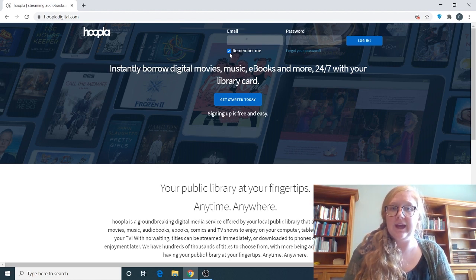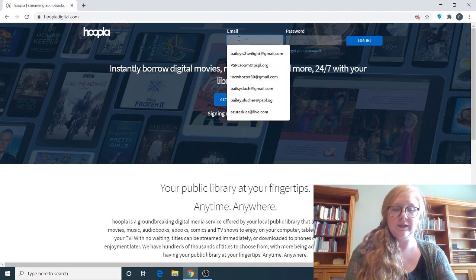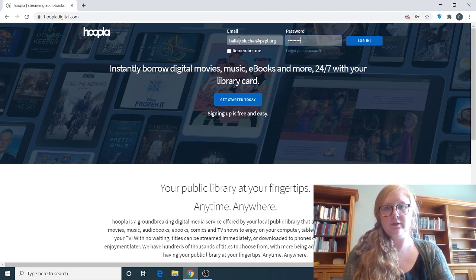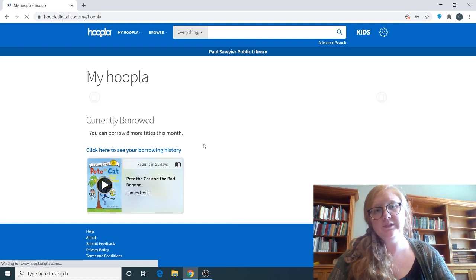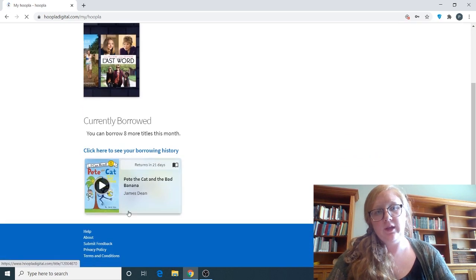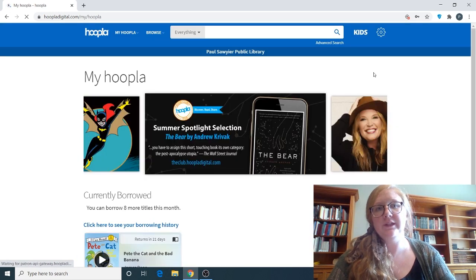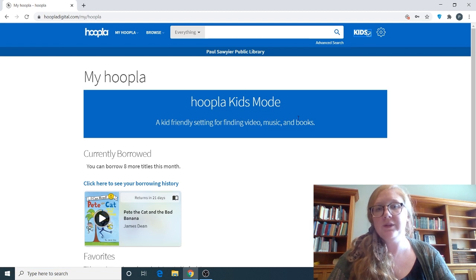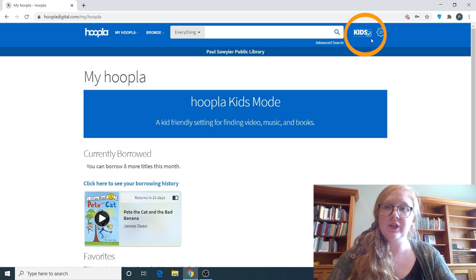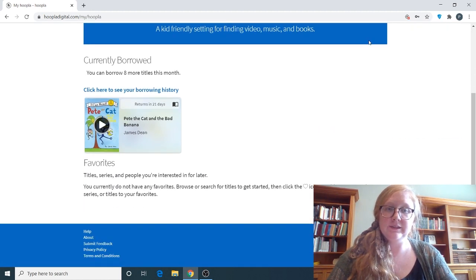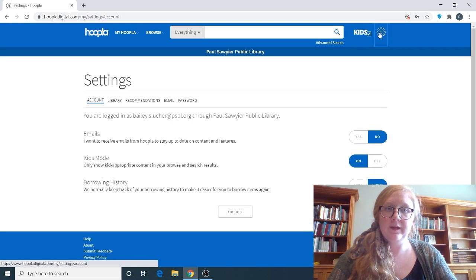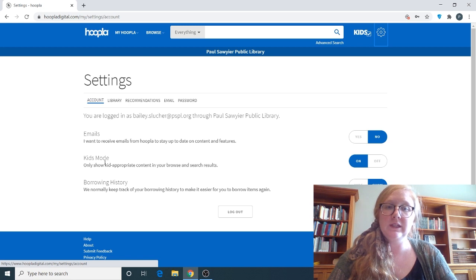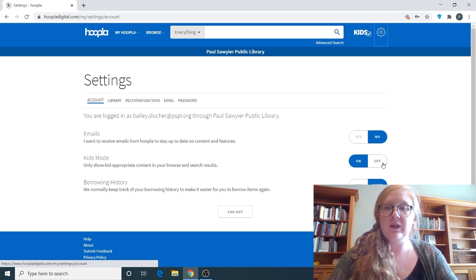Since I already have a Hoopla account I'm going to put in my information. And once that pulls up you can see your currently borrowed information. We're going to change this to the kids version of Hoopla. It puts it in kids mode. So if you see this check mark right here you will have your Hoopla in kids mode. Basically kids mode only shows kid appropriate content in your browse and search results and we have that turned on.